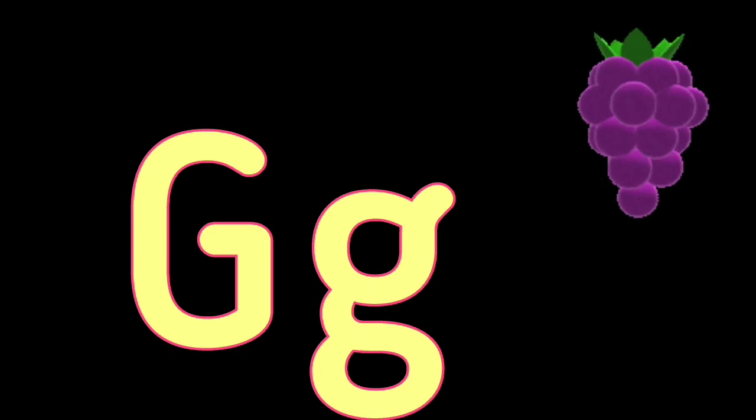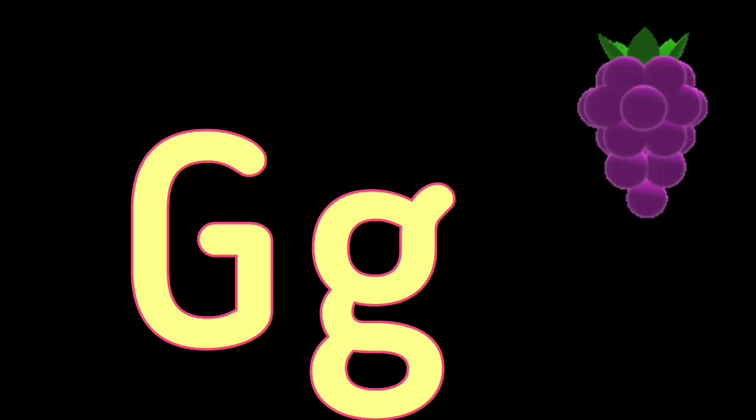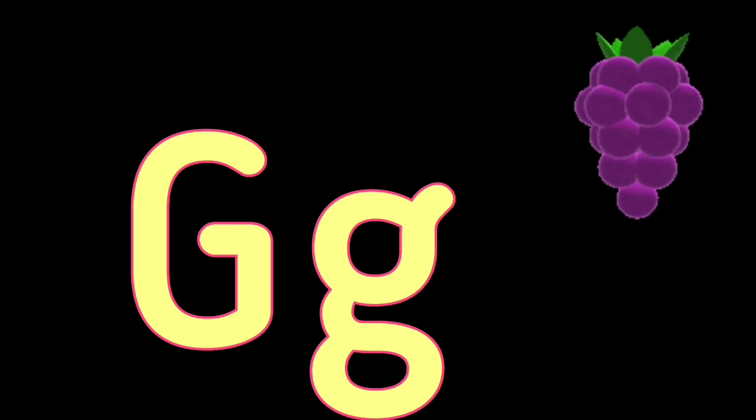G. G for Grapes, G for Goat, H. H for Hen, H for Home, I. I for Ice Cream, I for Igloo, J.